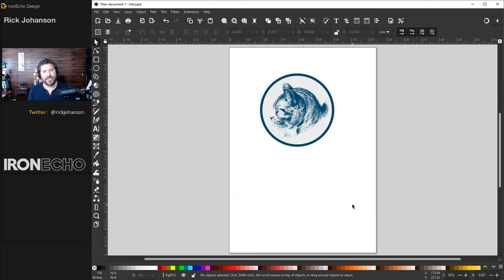Next one: Move Objects Towards Cursor — see how they come in and shrink. Next: Move Objects in Random Directions — jumbles them up. Shrink Objects (Shift to Enlarge): with 50% force I'll click and shrink that one down, then hold Shift to enlarge and make that one bigger.